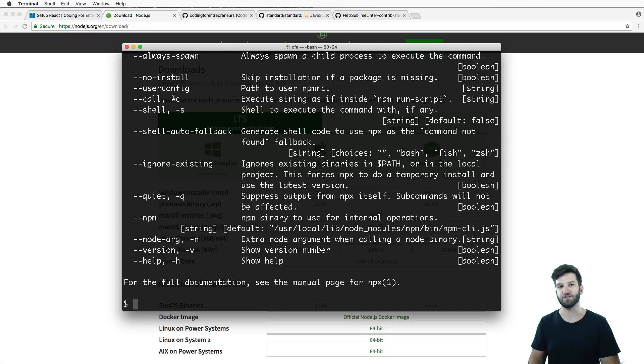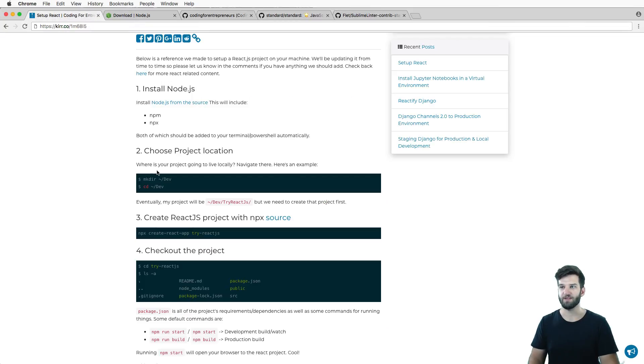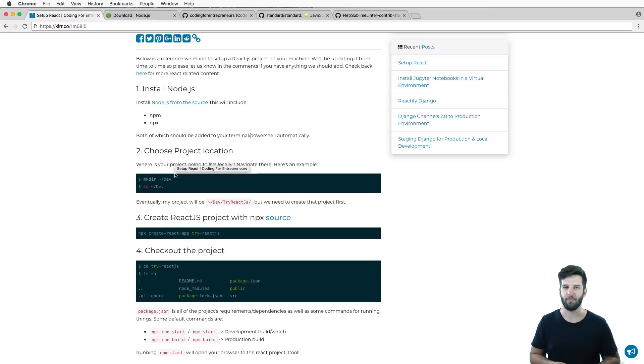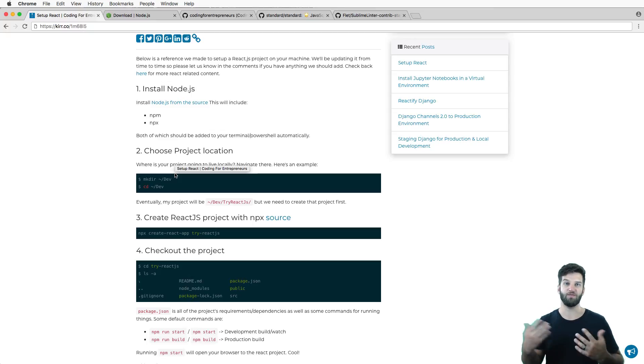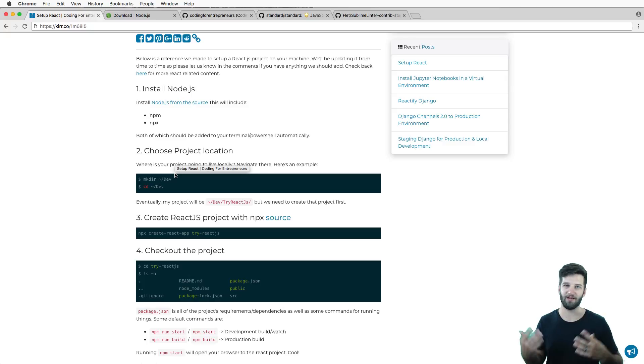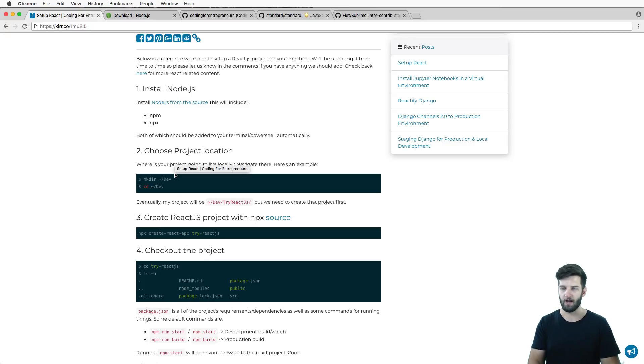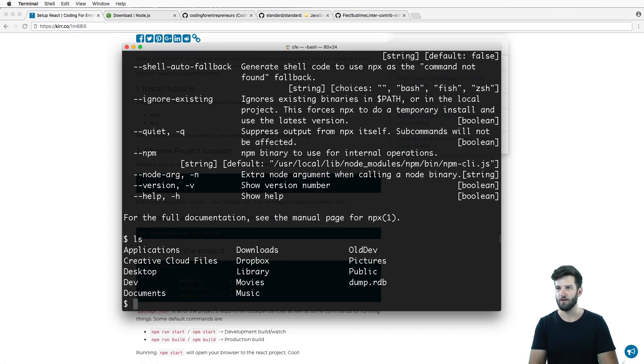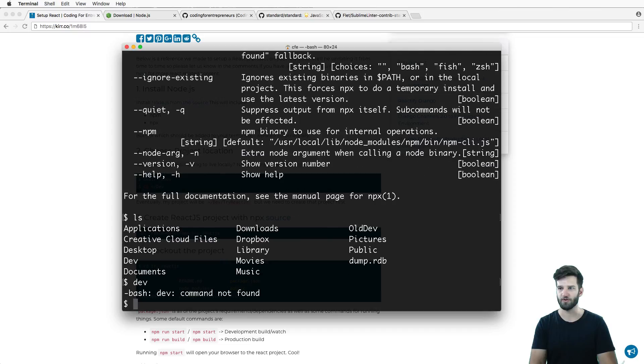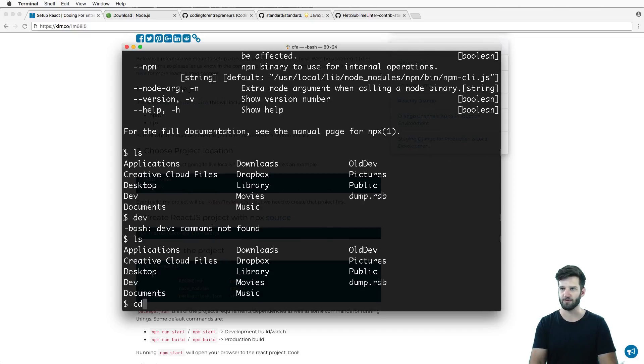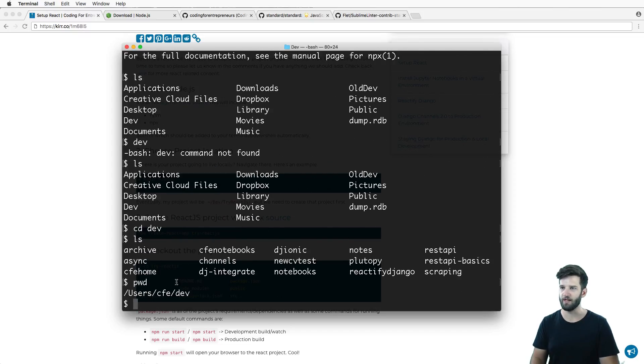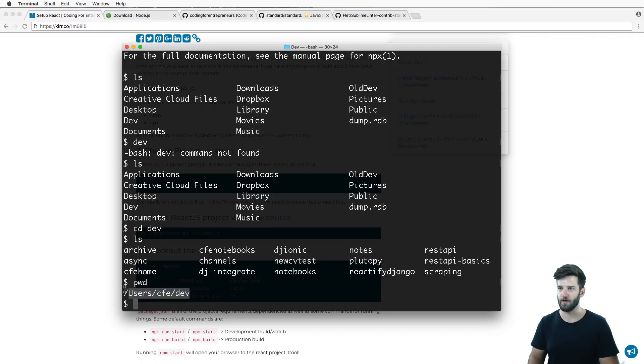The next thing is picking an actual location where you plan on storing your project. This is probably going to be in your development folder, assuming that you have one. If you don't, go ahead and make one. Mine is in the dev folder.